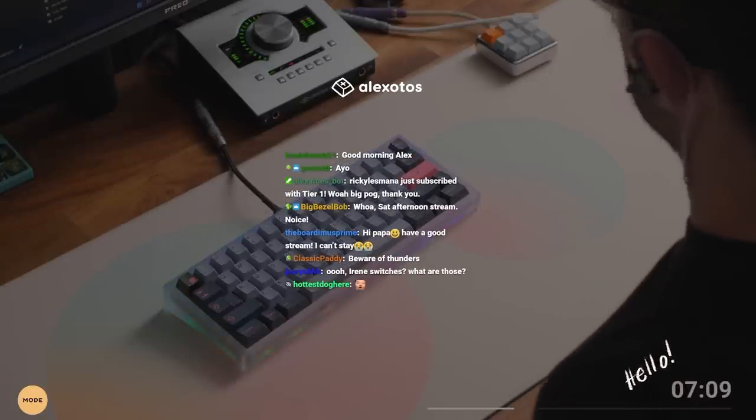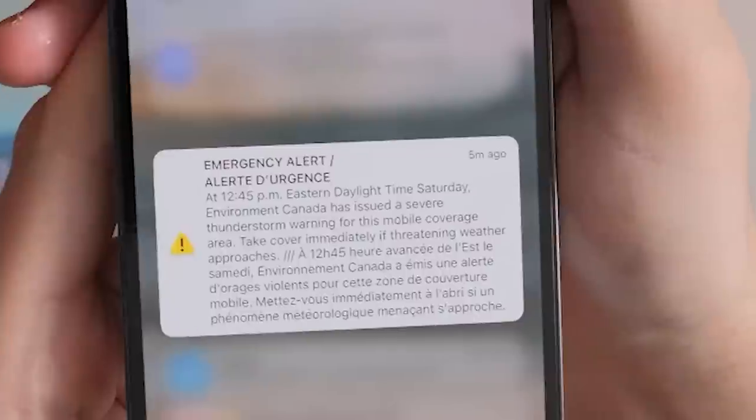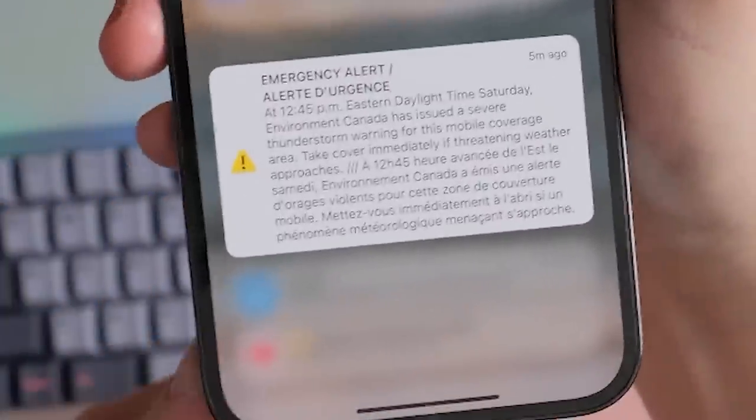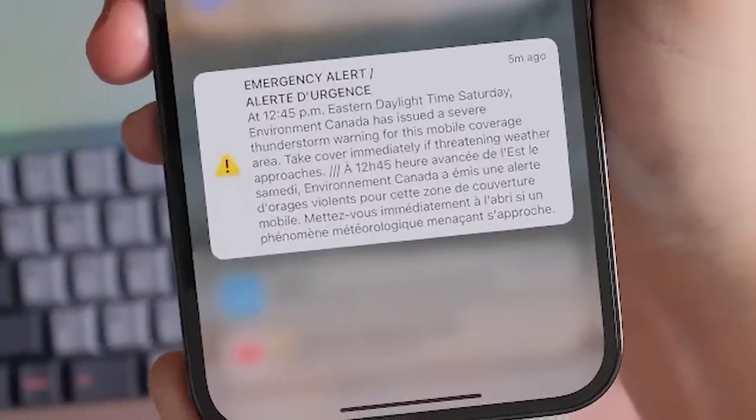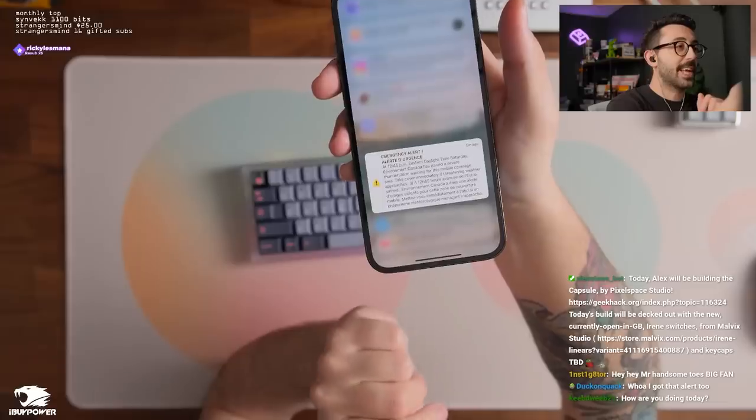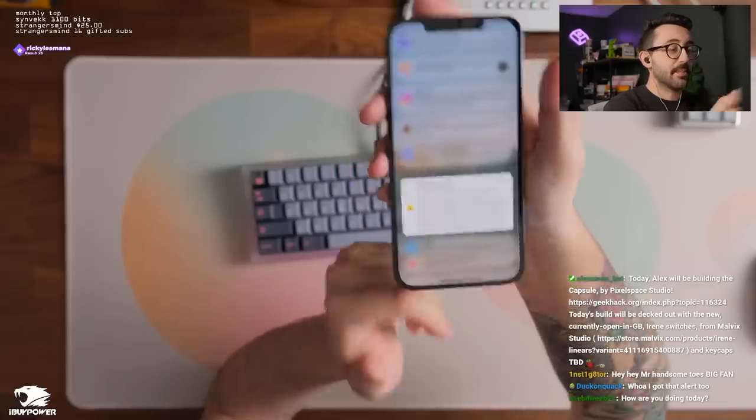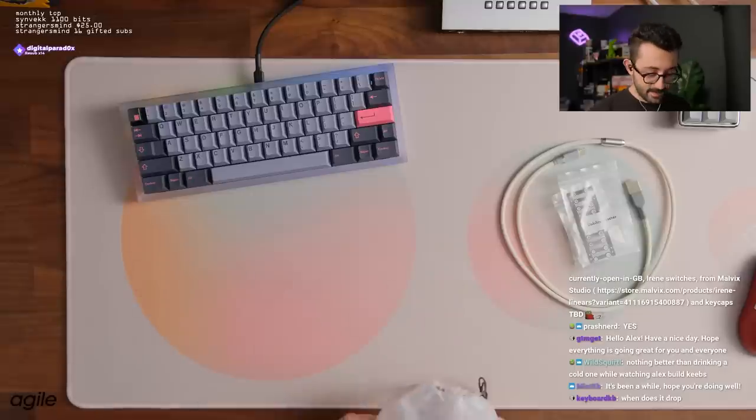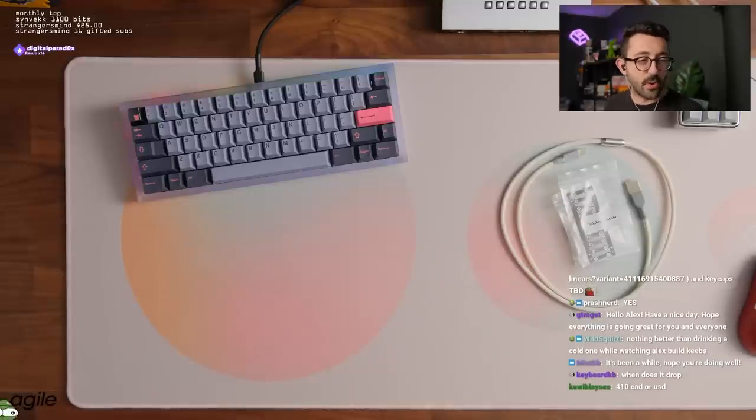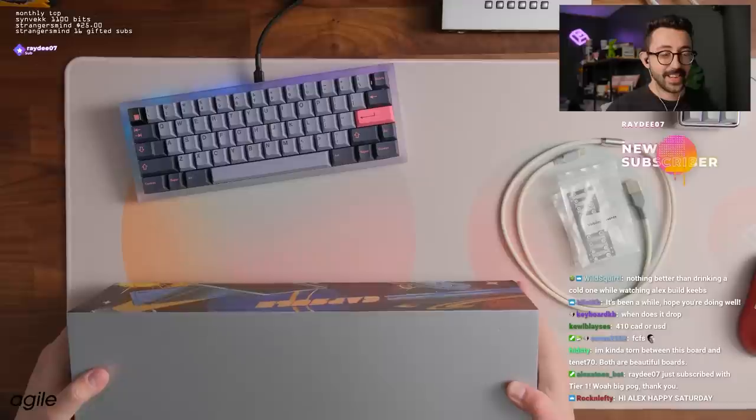Irene switches, what are those? These are from Malvik Studios. It says emergency alert at 12:45 Eastern Daylight savings time. Severe thunderstorm warning for mobile coverage. Take cover immediately. Bro, take cover immediately? What do you mean? How bad is this going to be that I have to take cover? Today is going to be an interesting stream. We're going to hope our stream doesn't die today.